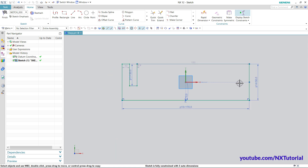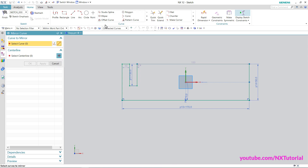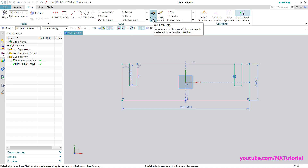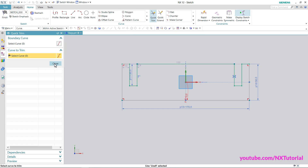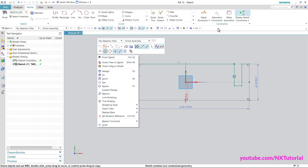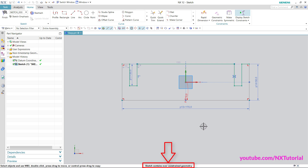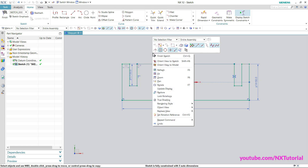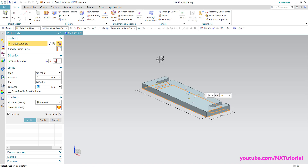To get the same shape on the opposite side, mirror it — click the arrow and click Mirror Curve. Click Single Curve and select the curves. Click Select Center Line, click on the Y axis, and click OK. Then Quick Trim, click, and close. The sketch contains over-constrained geometry — click and delete, then click OK. Right-click Finish Sketch. Thickness of 10 is correct, click OK.